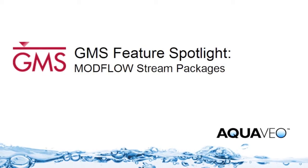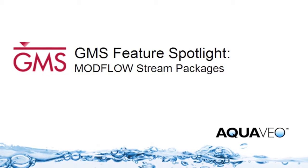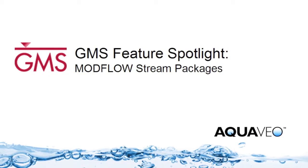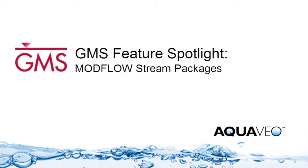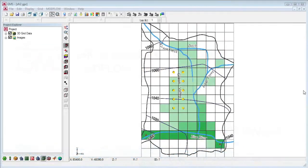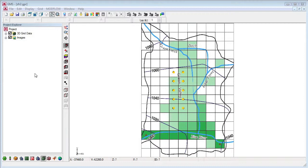GMS supports the ModFlow stream packages, including the STR and SFR packages. You can import or digitize your stream network, and with the click of a button, define the stream segment and reach numbering on the ModFlow grid.